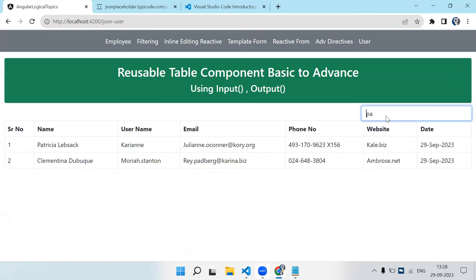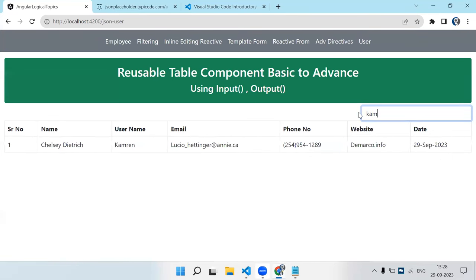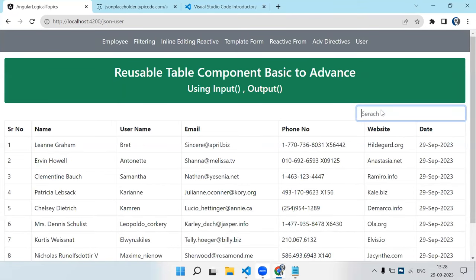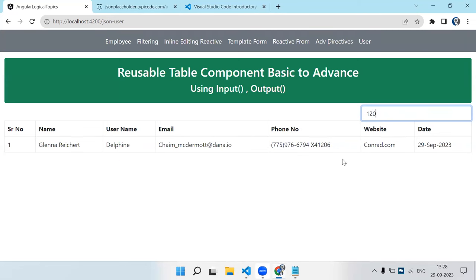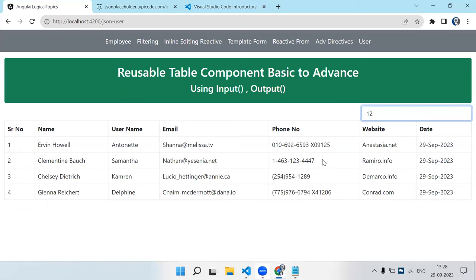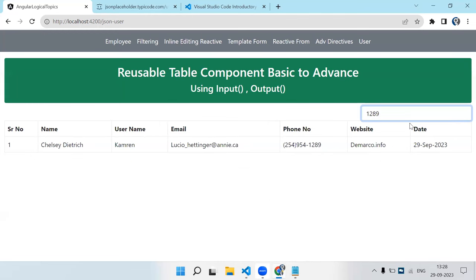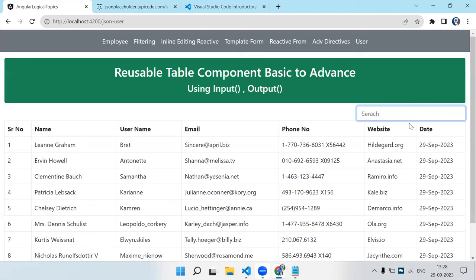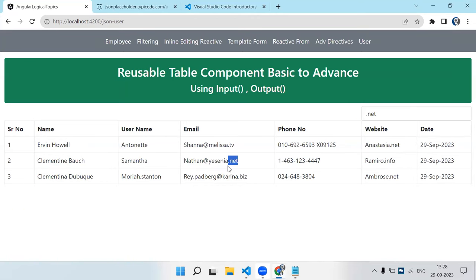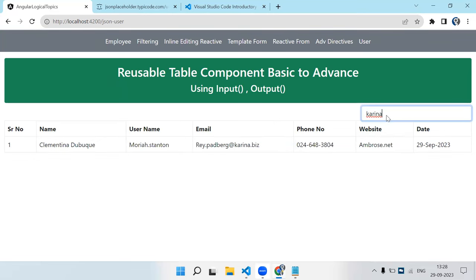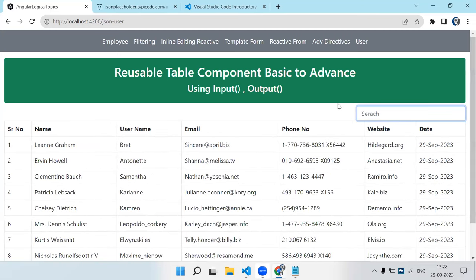The onSearchChange function filters tableData: for each record we check Object.values and try to match the search string using toLowerCase(). Matching records are returned to filteredData. Testing: typing 'patricia' shows that record; typing '1289' shows only the matching phone number record. The search works across all columns including name, phone, and website.